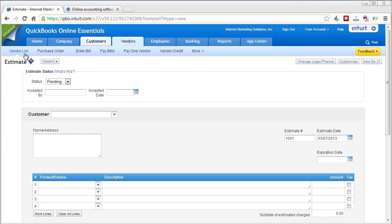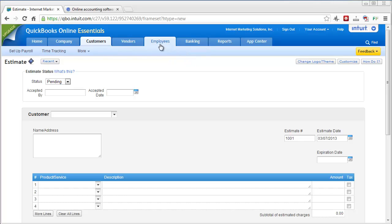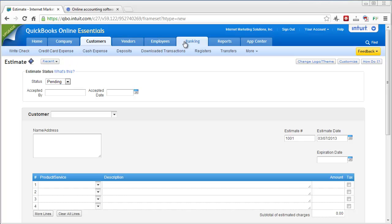Vendors, you can just look at your vendor list, see purchase orders, enter bills, pay bills. Employees, you can take care of your employees, you can set up payroll for them, do time tracking. And your Banking, pretty detailed information here. You can write checks, credit card expenses, you can see through here, you can download transactions.